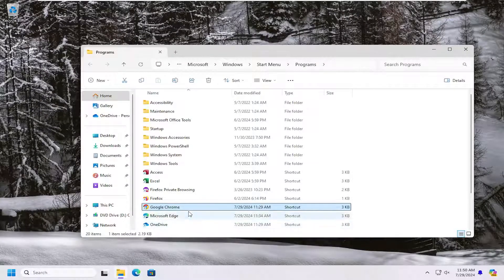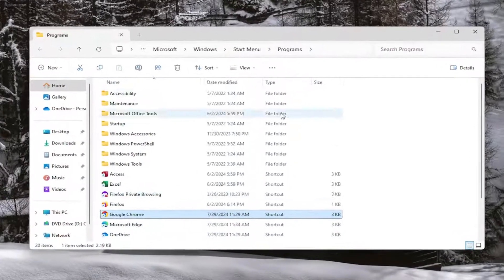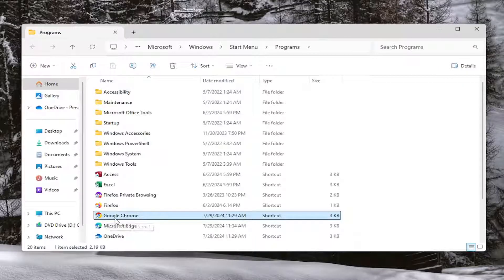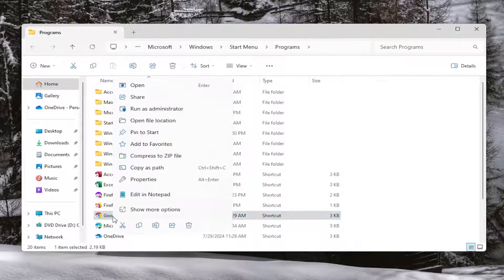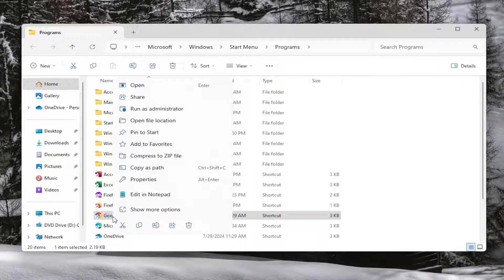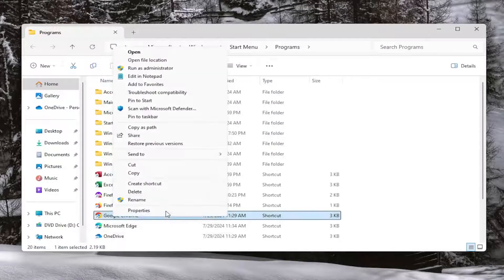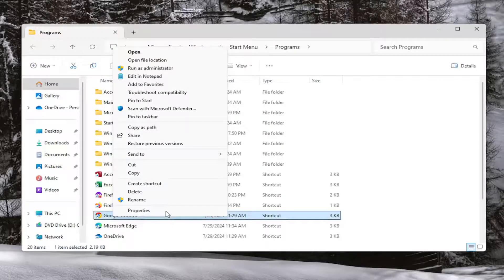You would right click on the shortcut and it would be highlighted once it opens up in this folder. You'd right click on that and you would select where it says show more options. And then you would select properties.